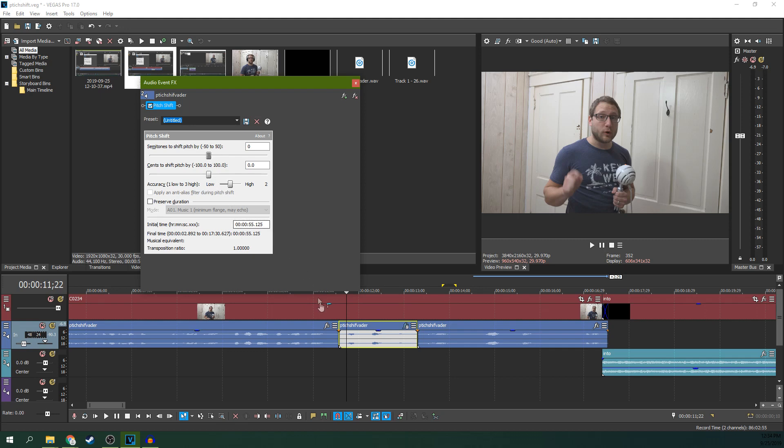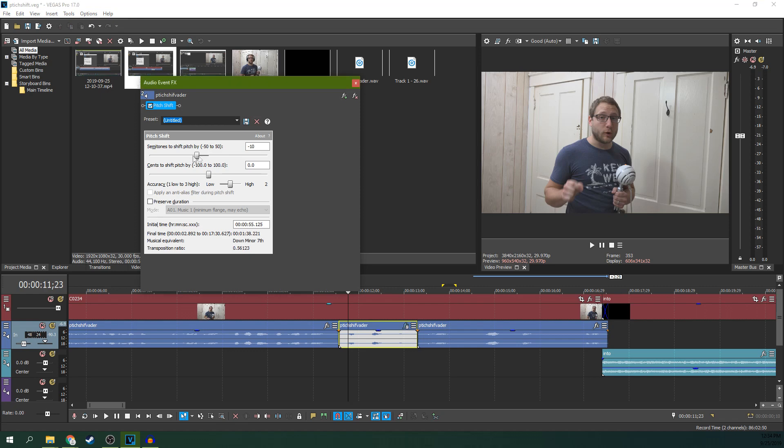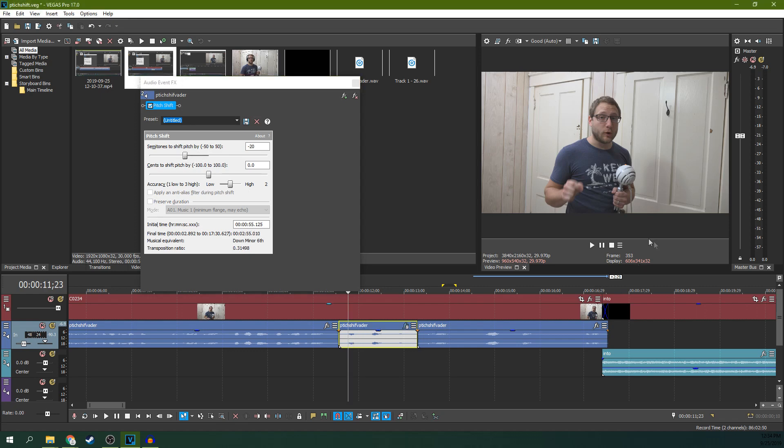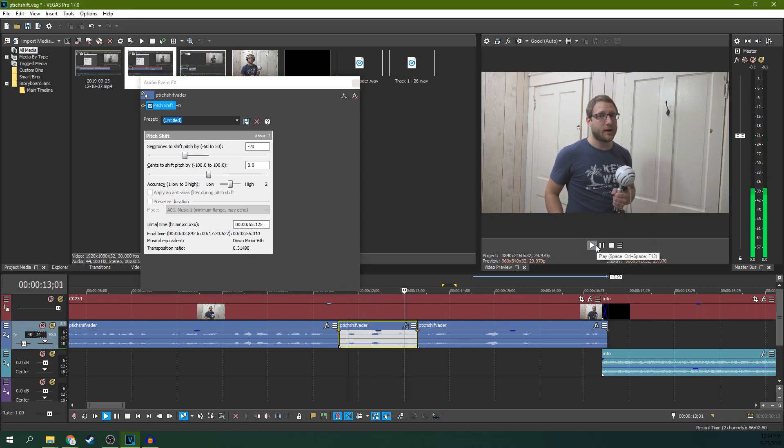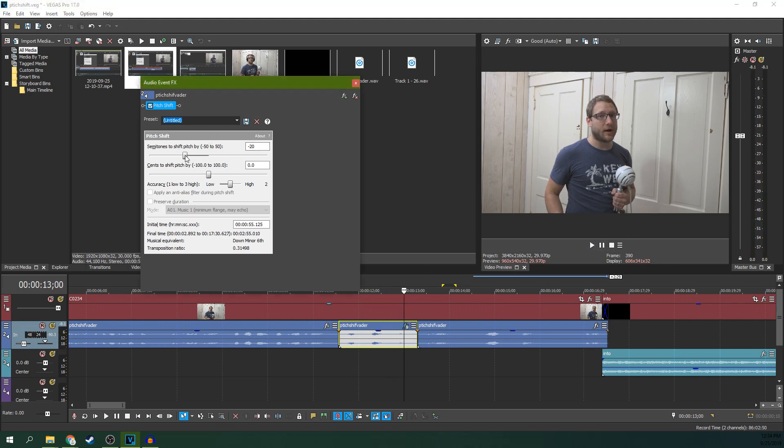And first thing you're going to notice, if you turn it down or speed it up, it's going to change the duration. So if you slow it down, see it no longer matches my words anymore, and that's not what I want to do. So you have to bring this back to the center and hit preserve duration.